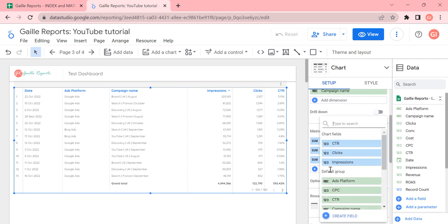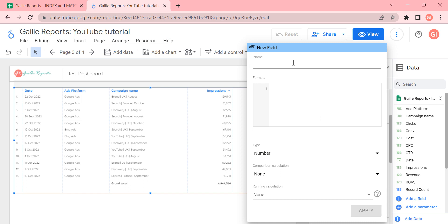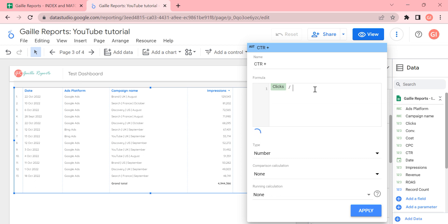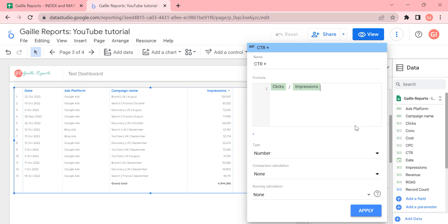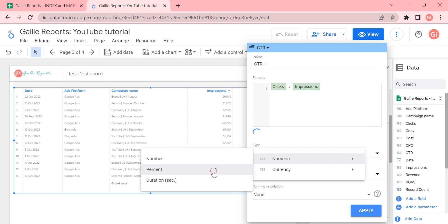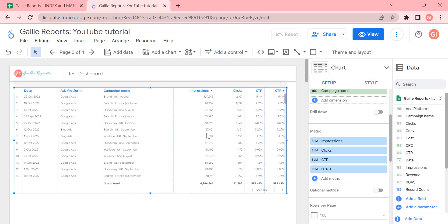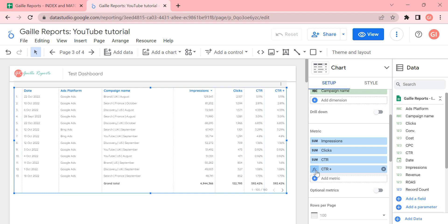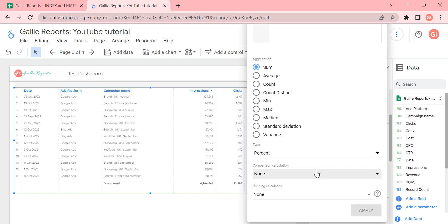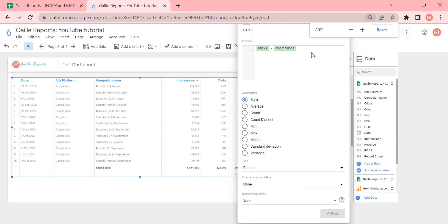We can call it CTR plus, for example. And then we can write a formula: clicks divide by impressions. And we have the same number. And it is not a correct number. And we have the same numbers here. So how should we fix the formula to get a correct number? I fix the formula. I do it smaller.